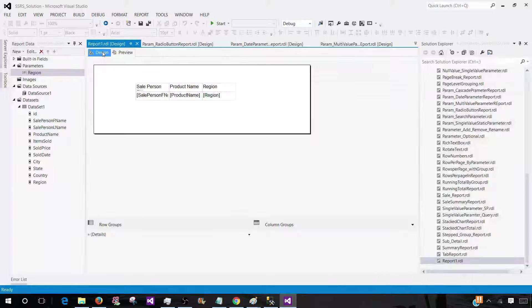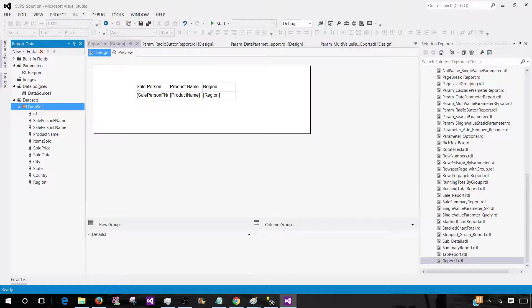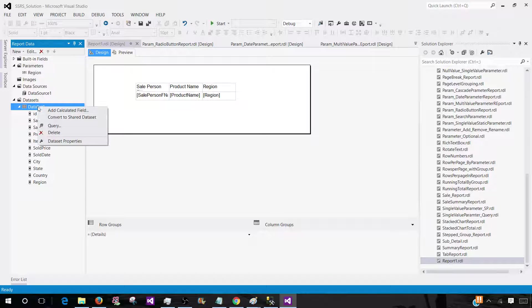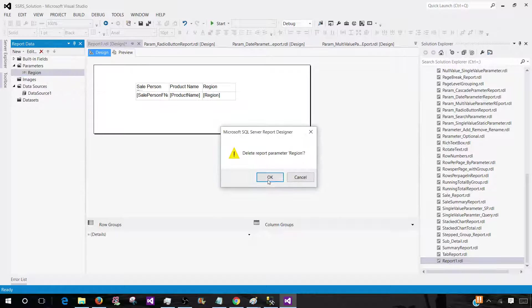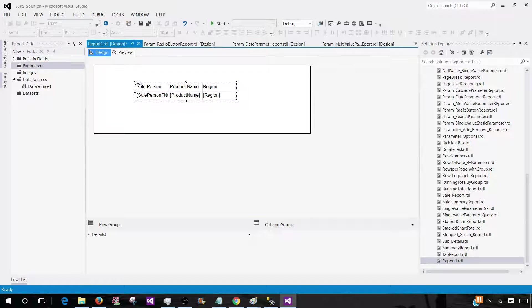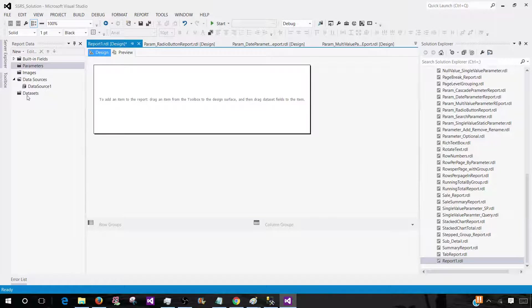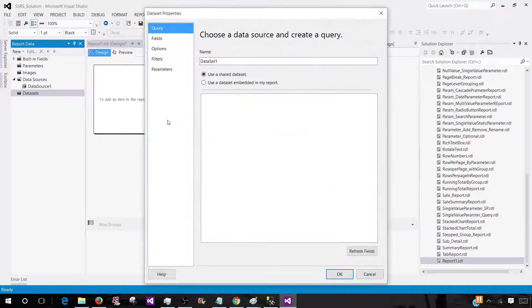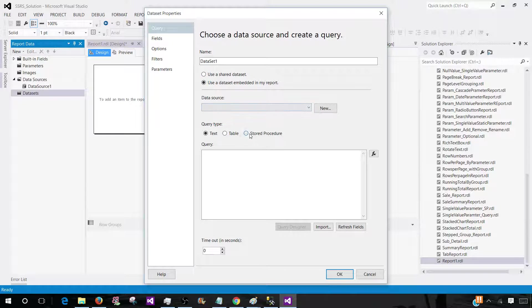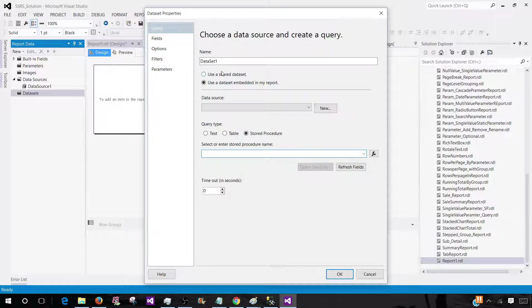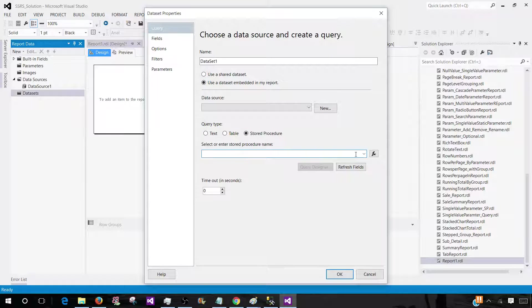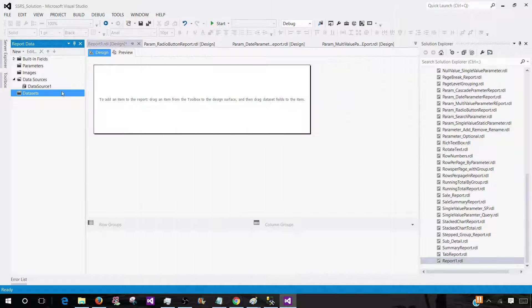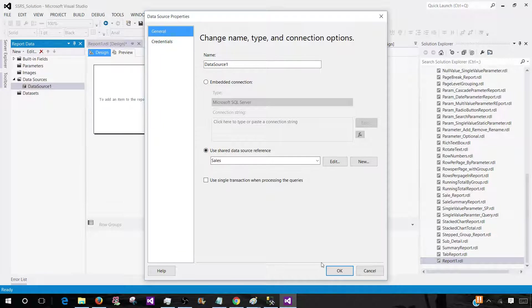Let's go to the design. Let's go to dataset. Delete the dataset. Delete the region. We don't need this parameter anymore. We are going to use a stored procedure. And here we don't need these columns as well. Add a dataset. And here we will be using a stored procedure. Go to the drop down. Let's see what we have. Sales dataset embedded in this query. And let's see if we have created. Where is our data source? Data source is the sales.